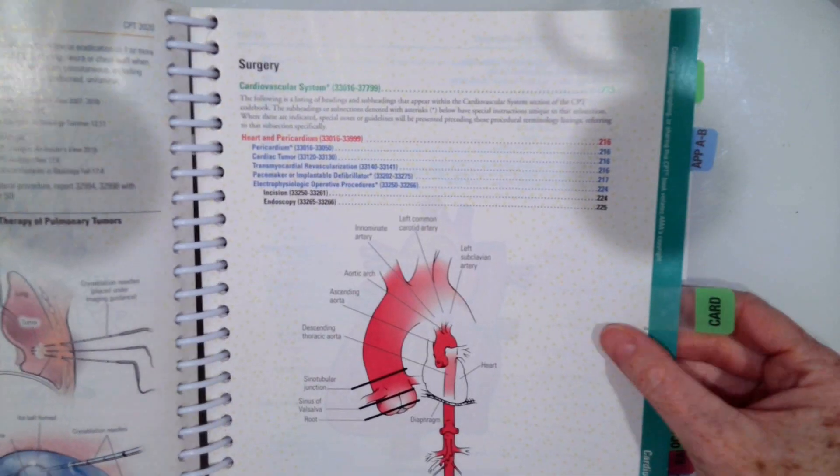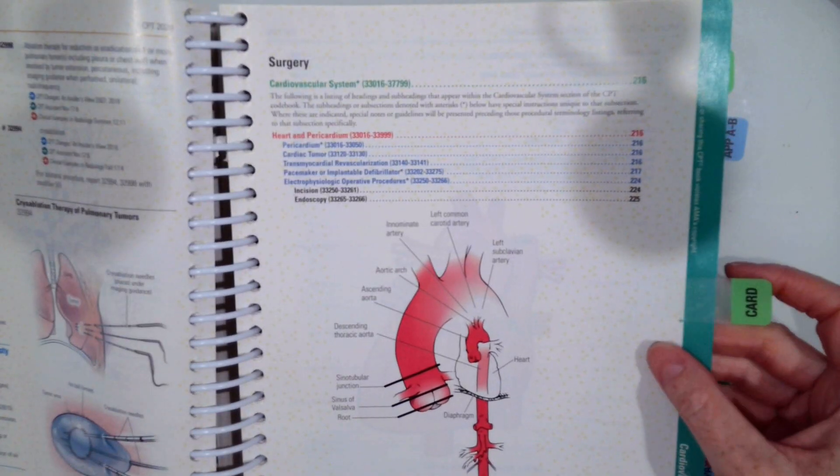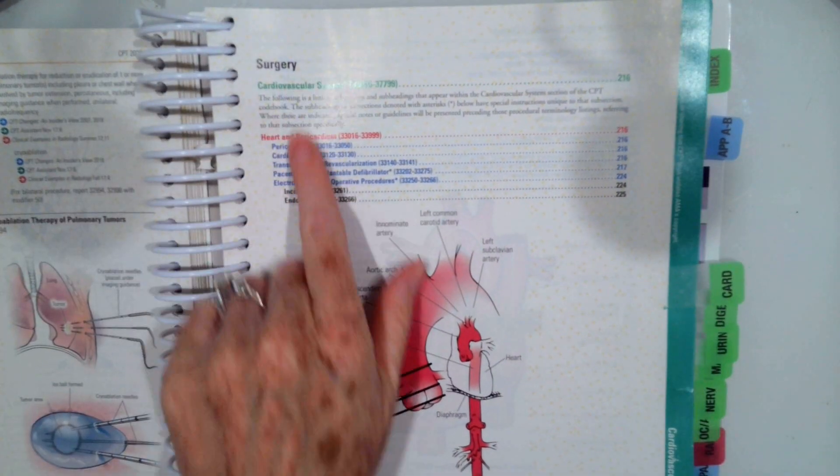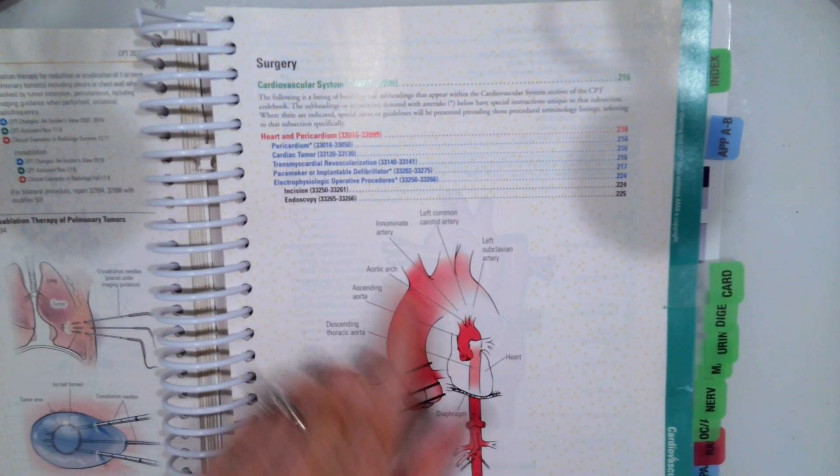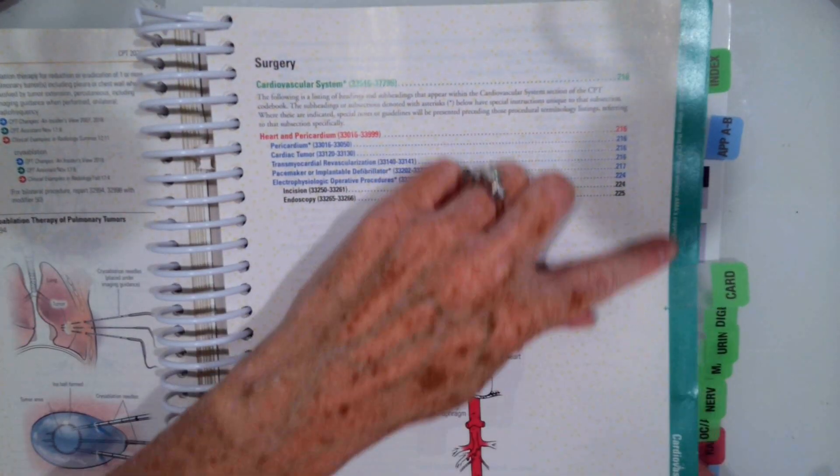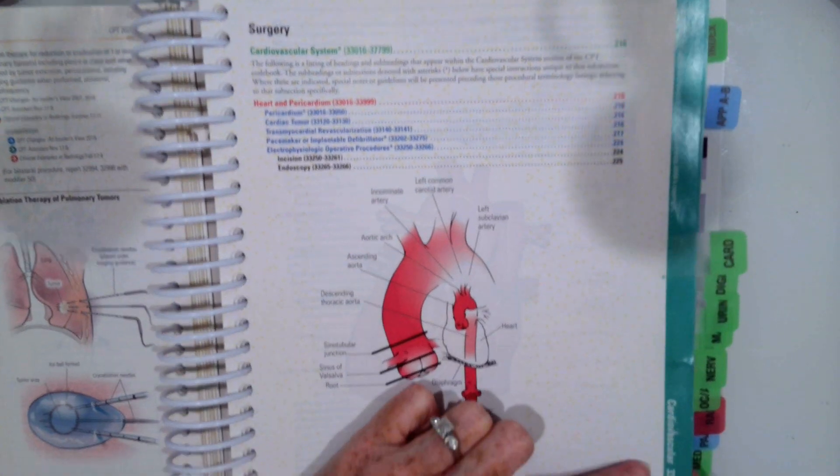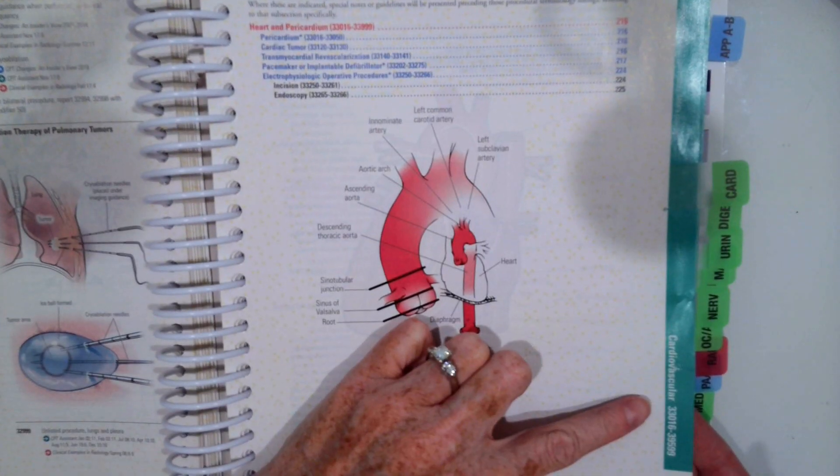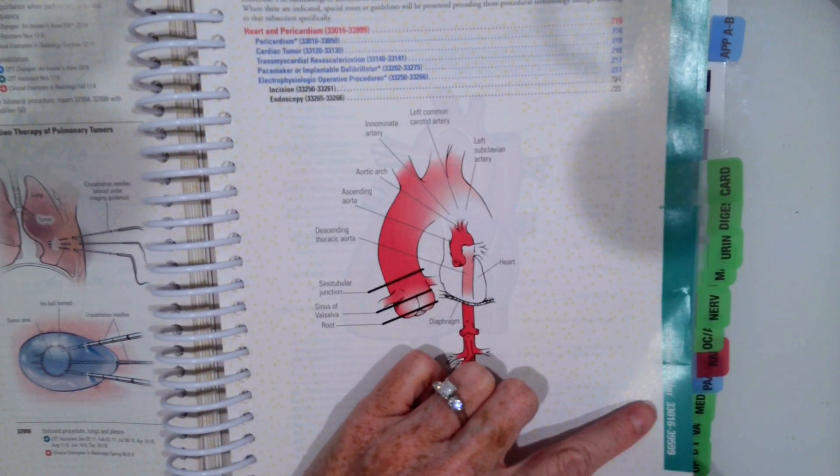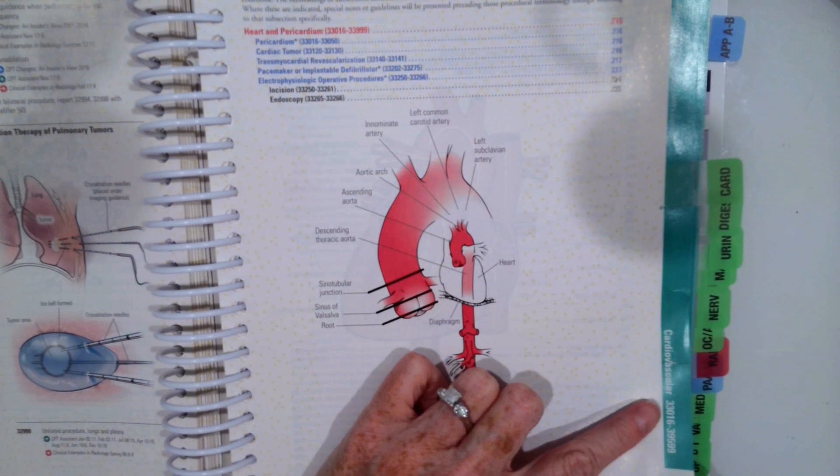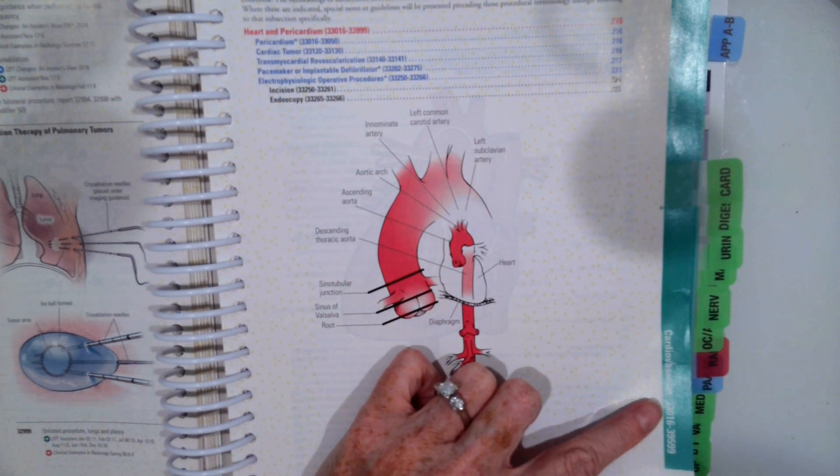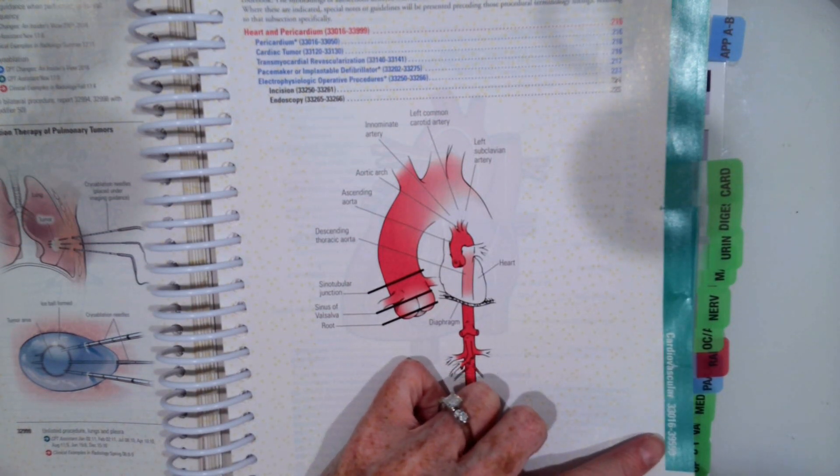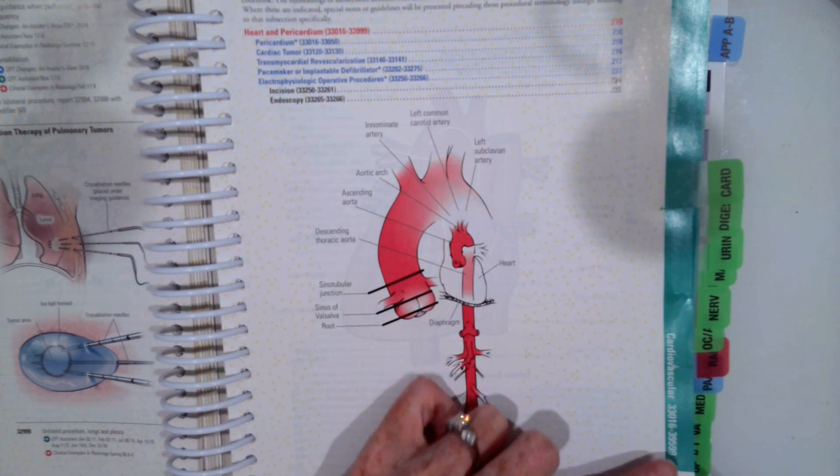So you can see once you open up, cardiovascular surgery starts. Remember on the side, it always tells us what the code range is. So cardiovascular code range 33016 to 39599.